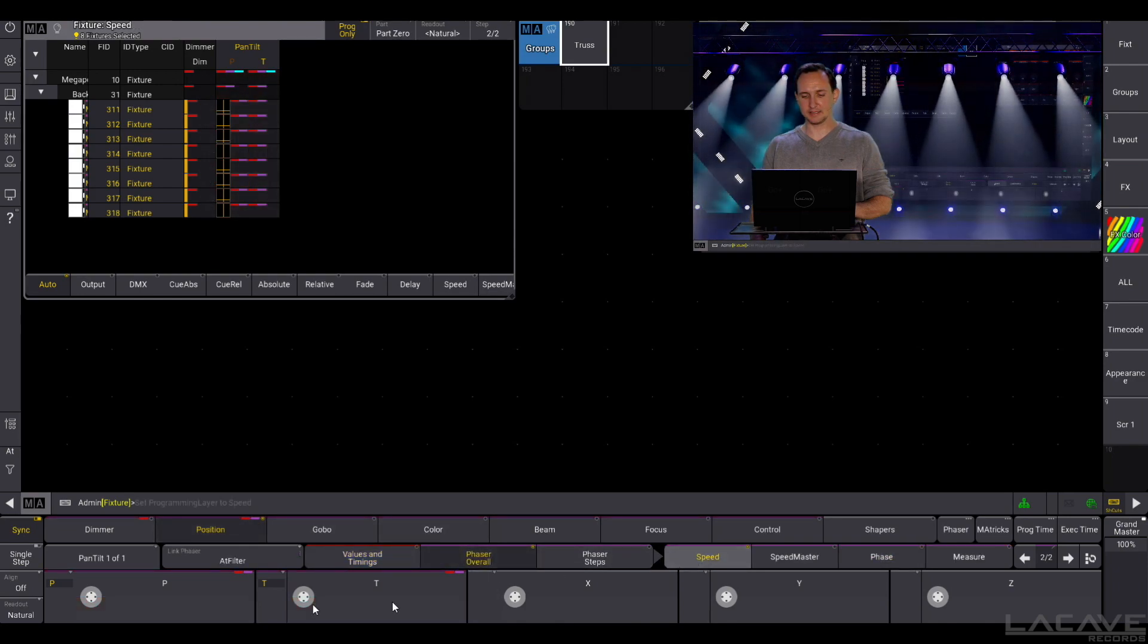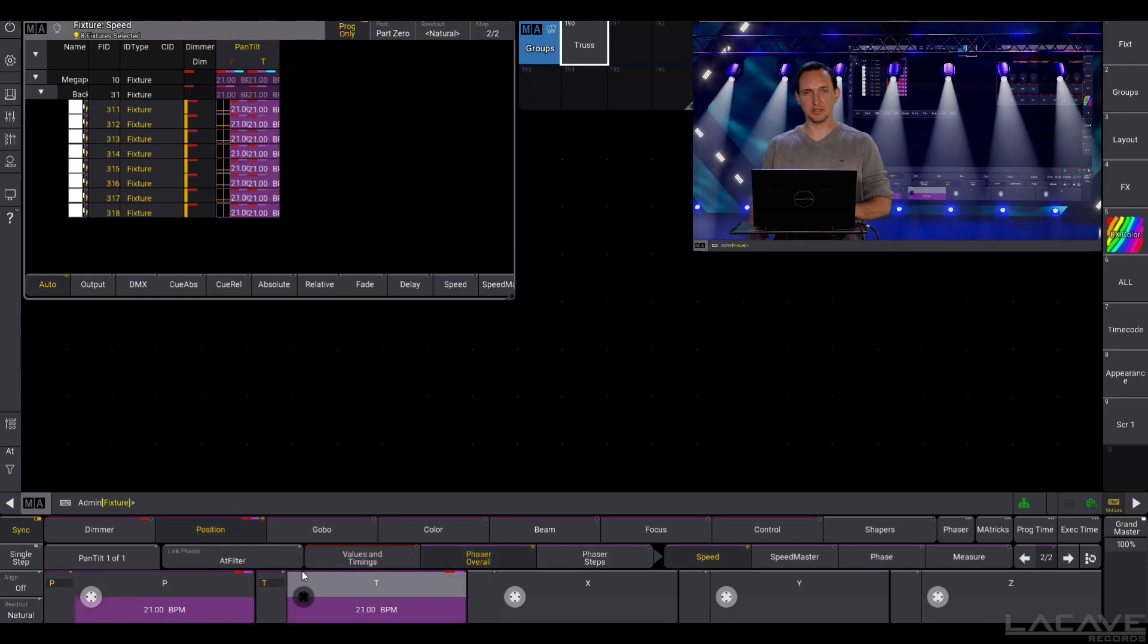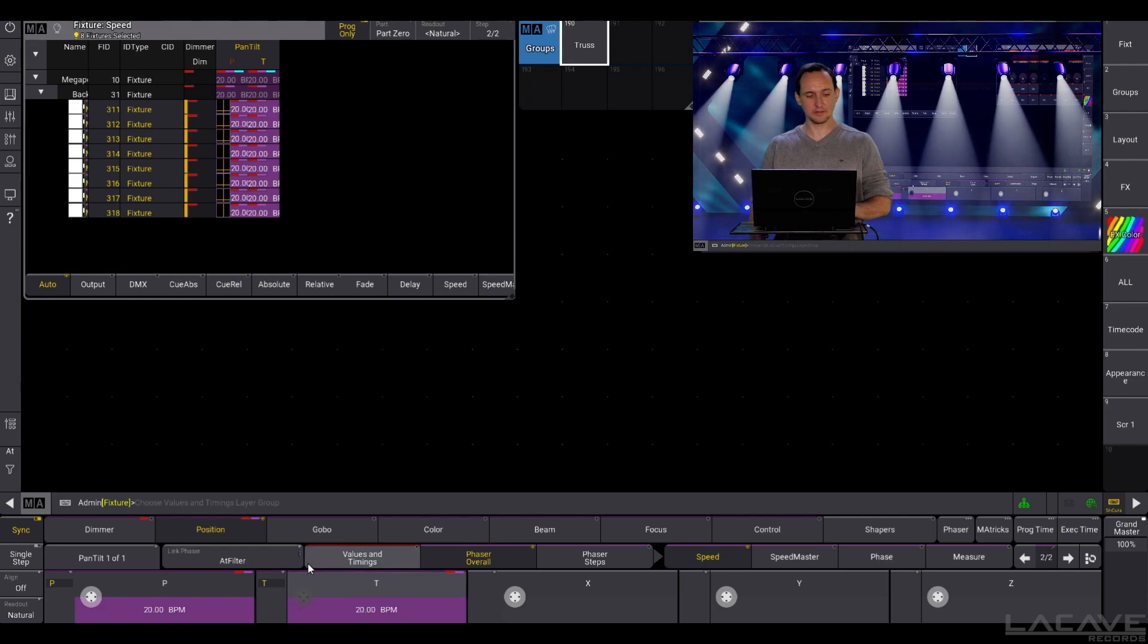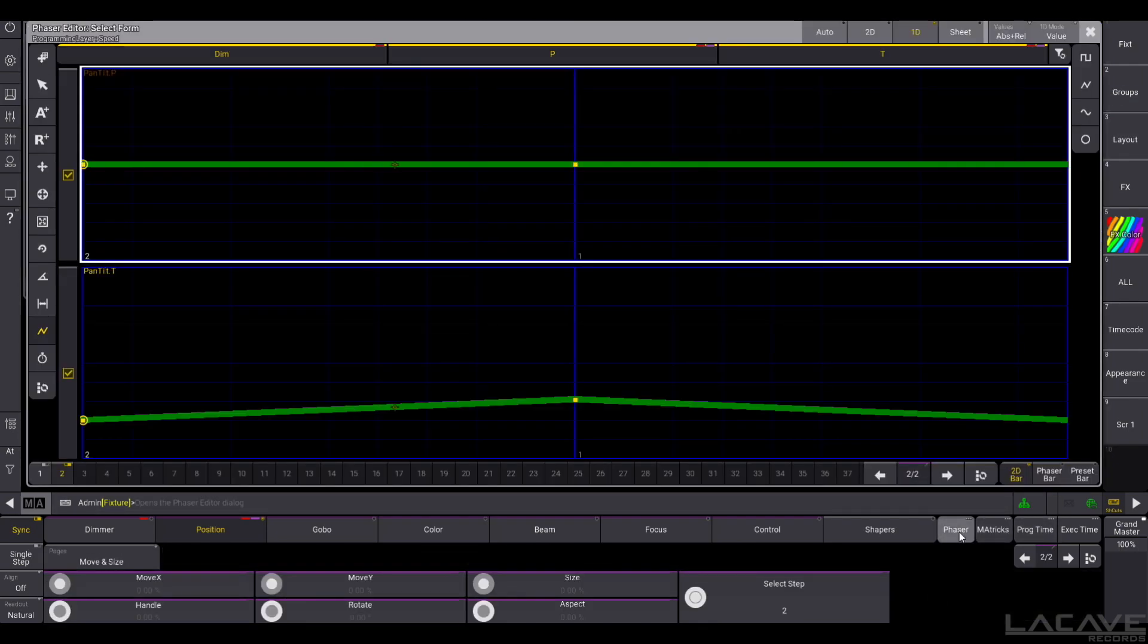Let's adjust the speed a little bit to maybe 220 or something like this. And here comes the trick. Now go to the phaser menu and click this circle button.